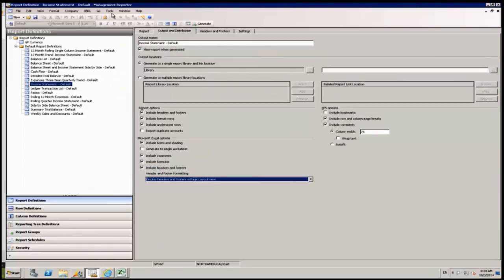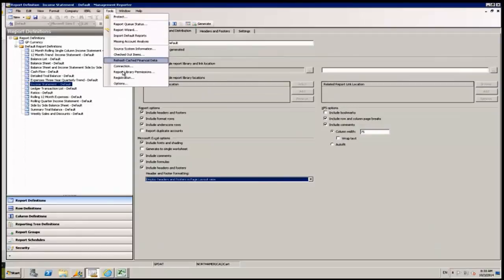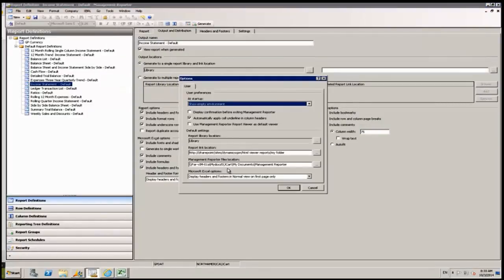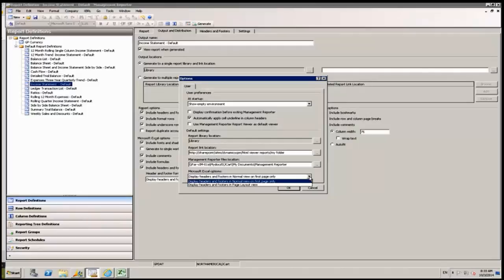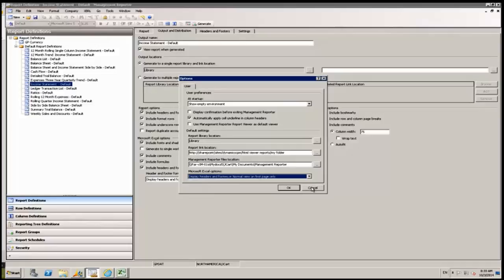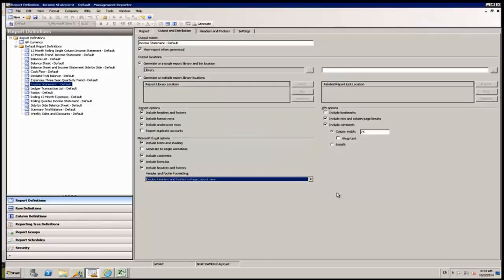This option can also be set under Tools and Options to automatically select your preferred display method when you create a new report definition. This setting is also enforced when you download report groups from the Management Reporter Web Viewer.